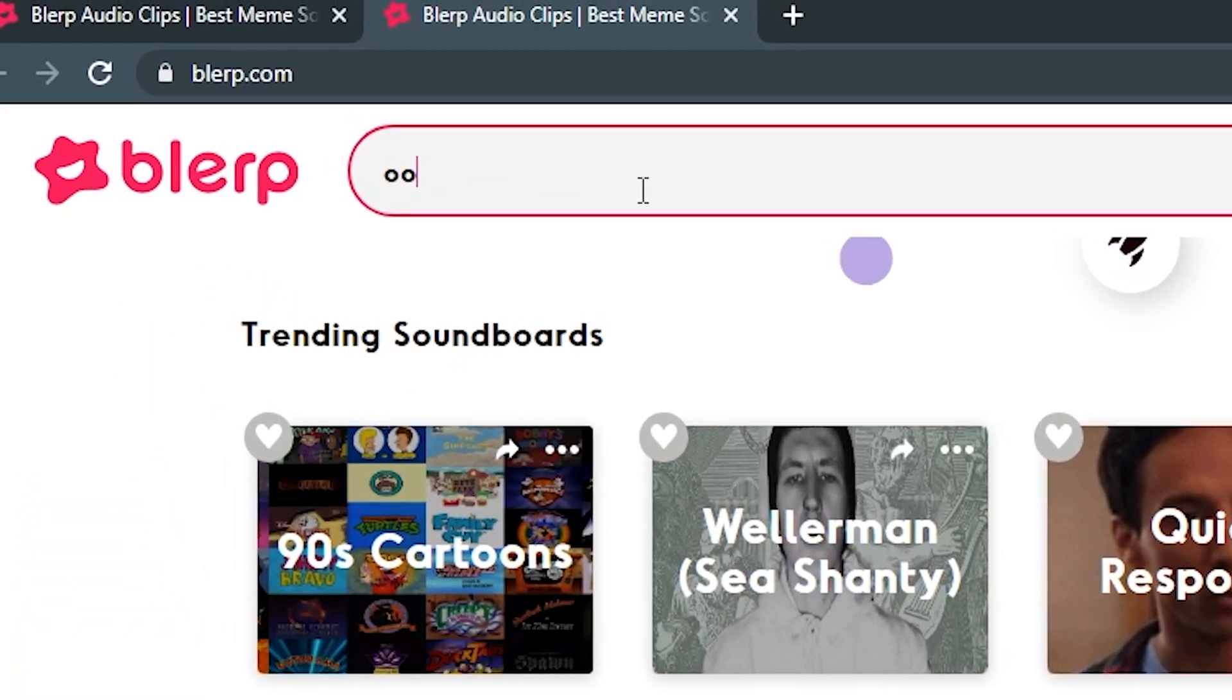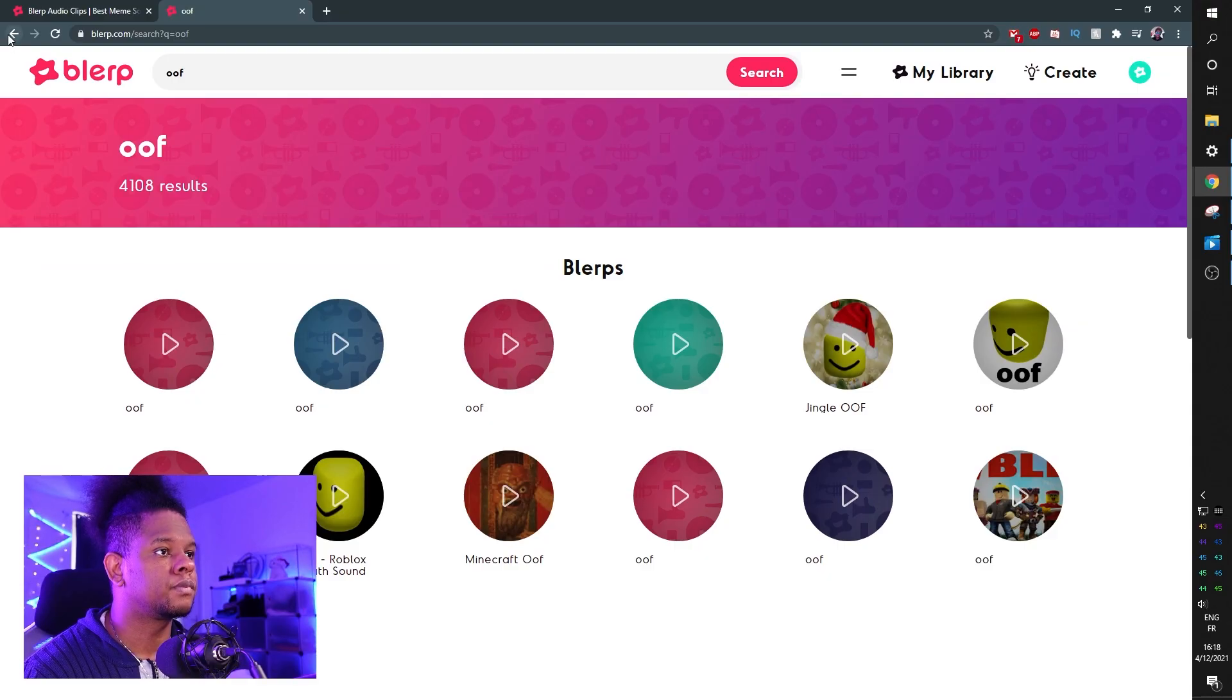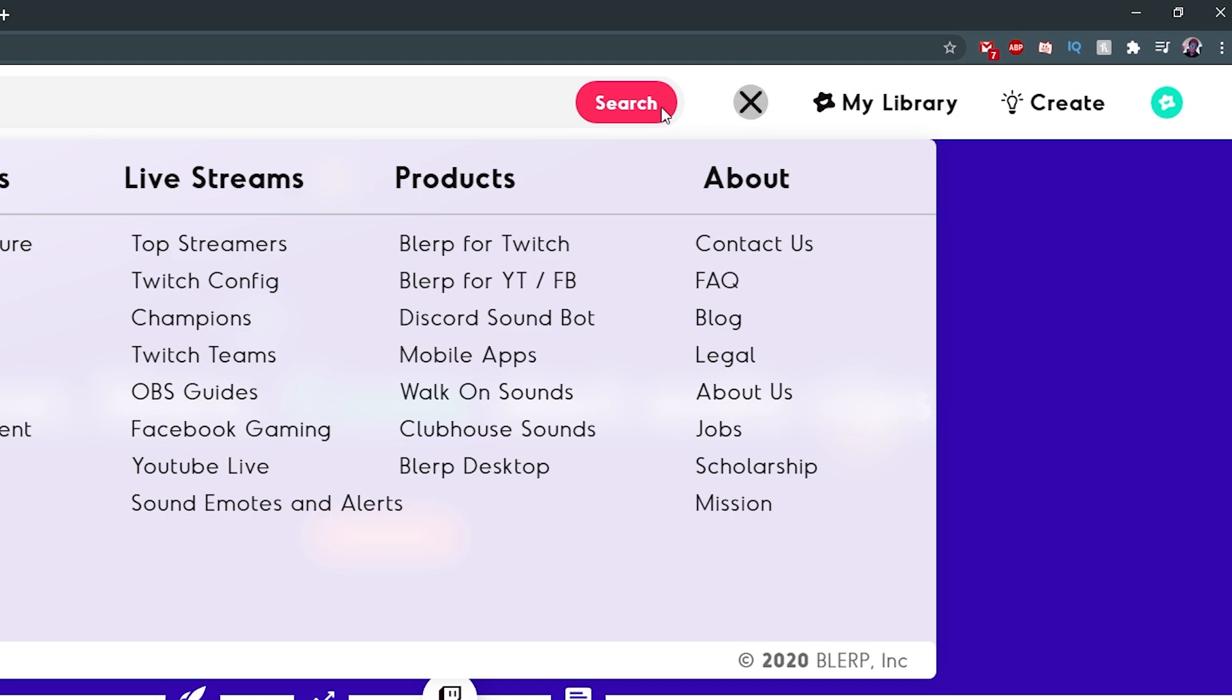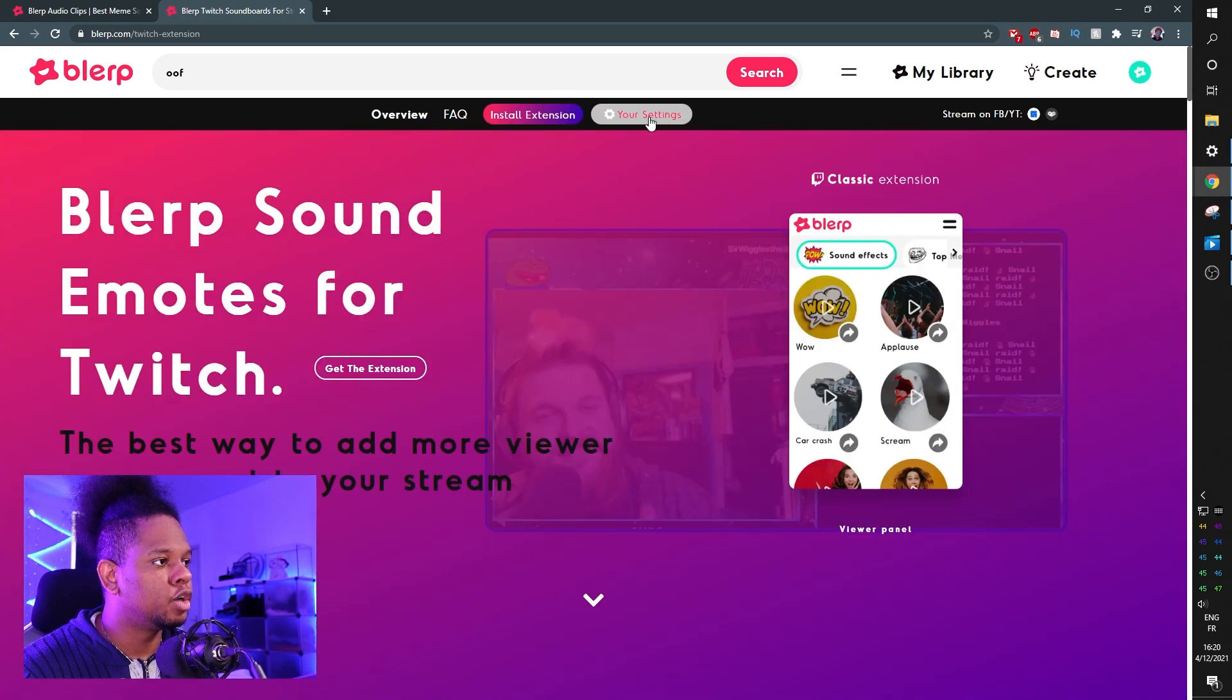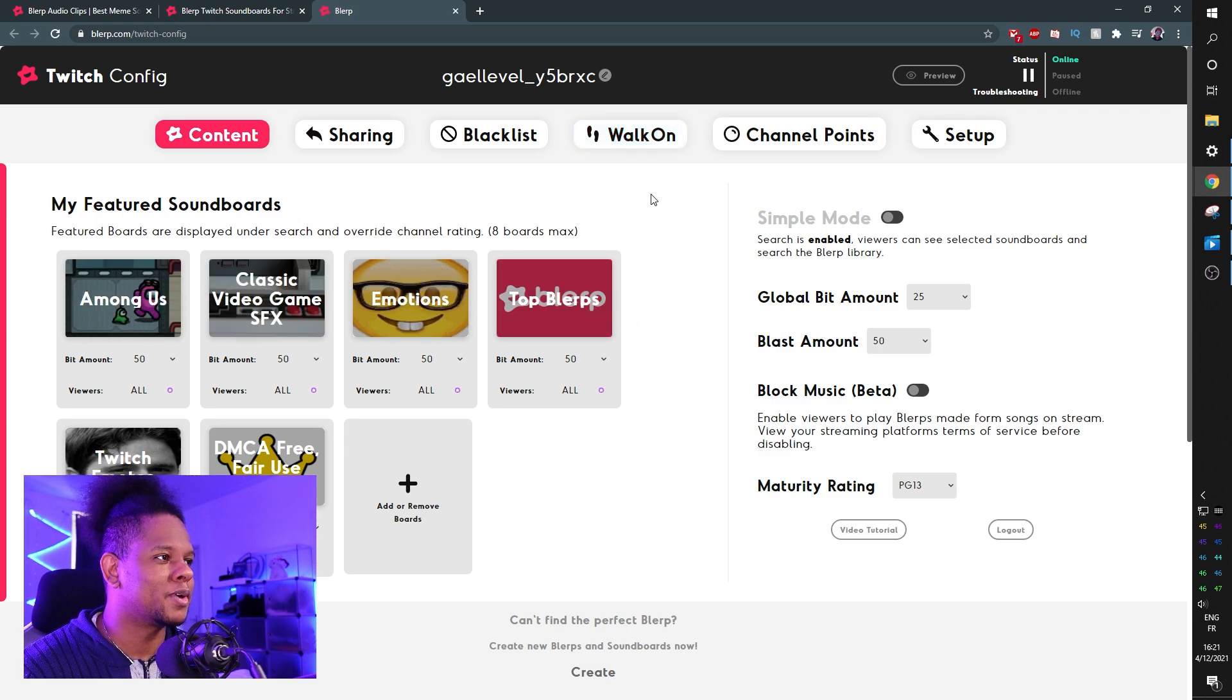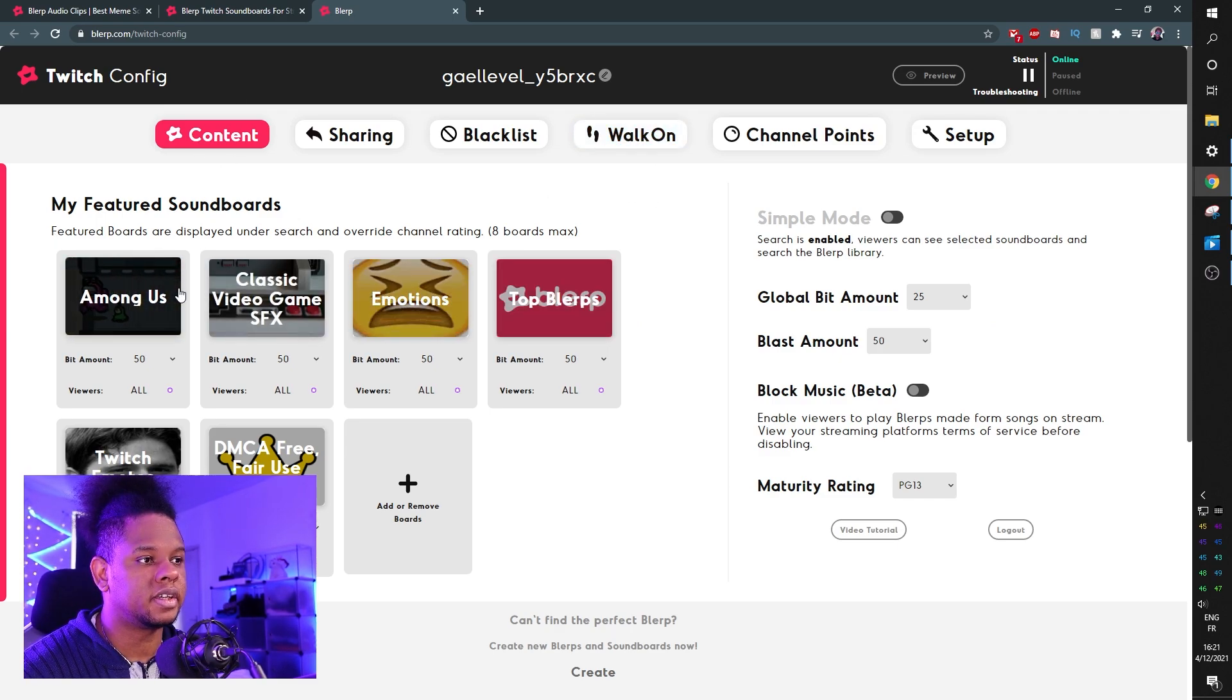But let's go back to the top here. We're going to click on that little menu, we're going to click Blurp for Twitch, and here it will bring you to a page that tells you all the things that Blurp can do. But on top here we want to find your settings. There you go, and this is what's important. The first step is going to be content.